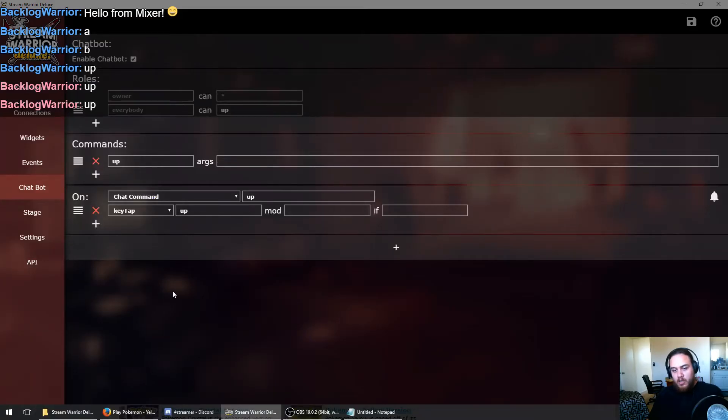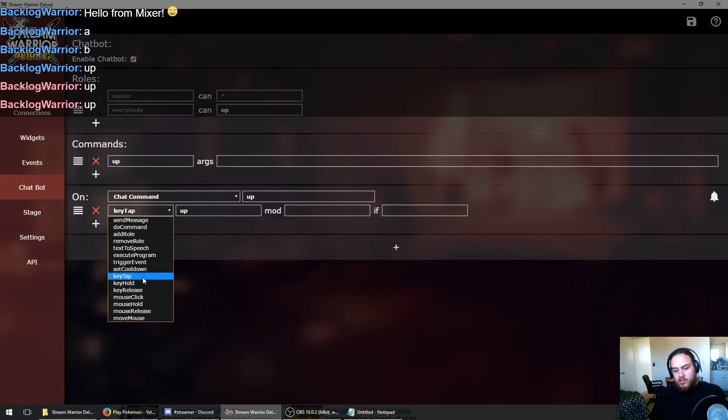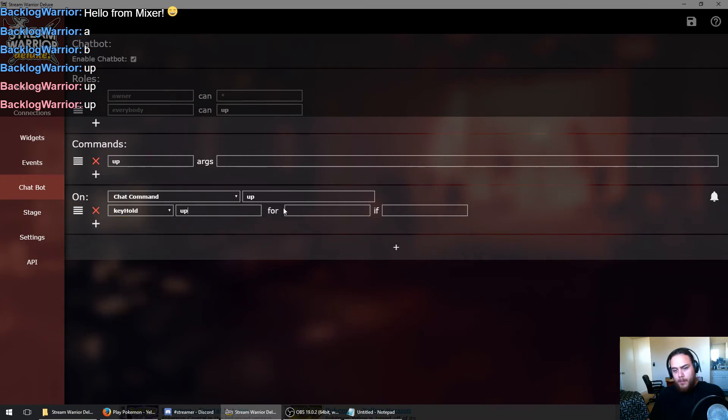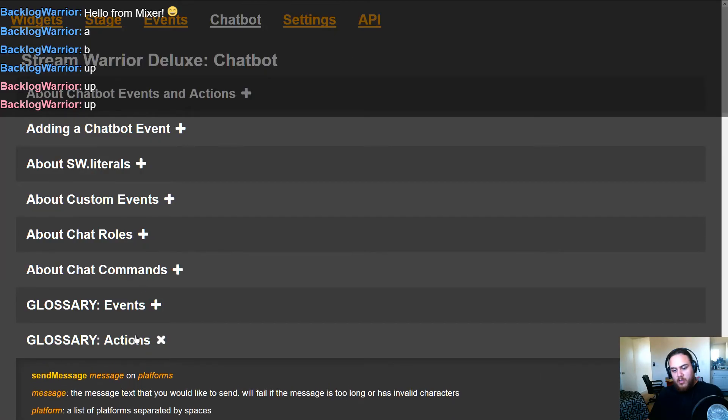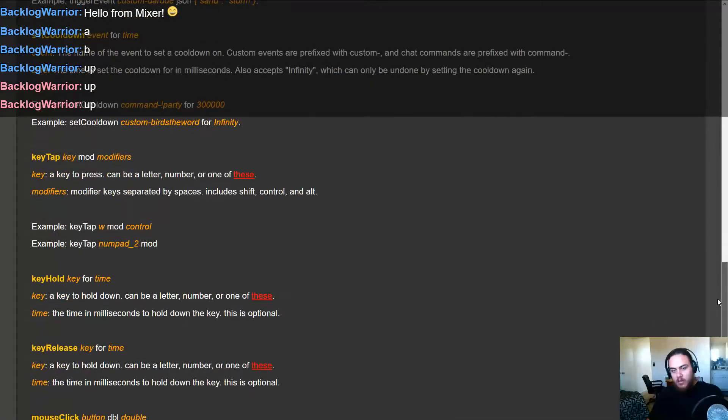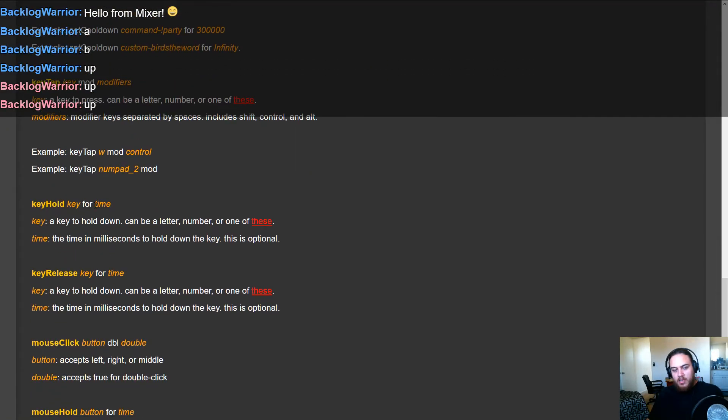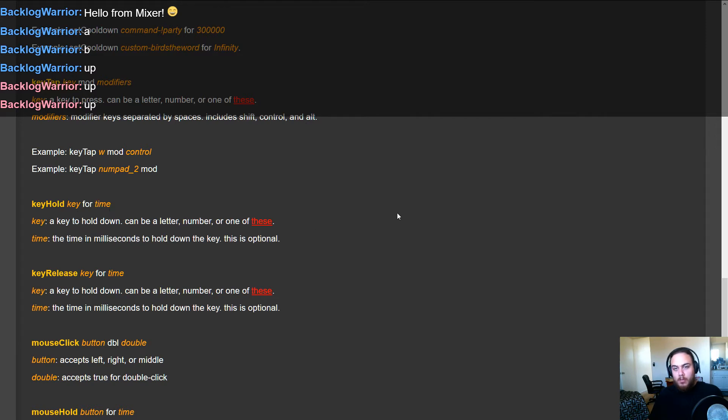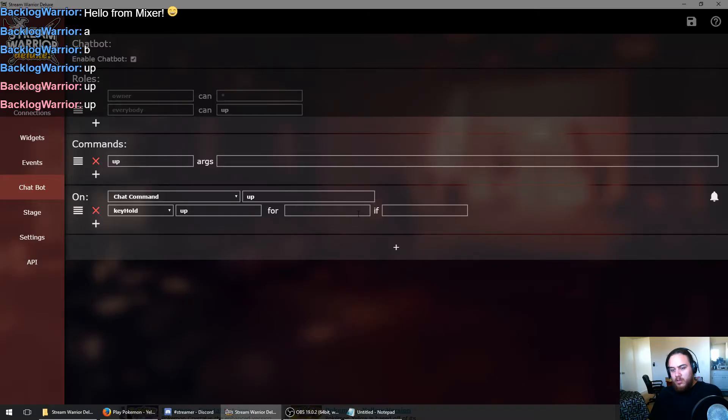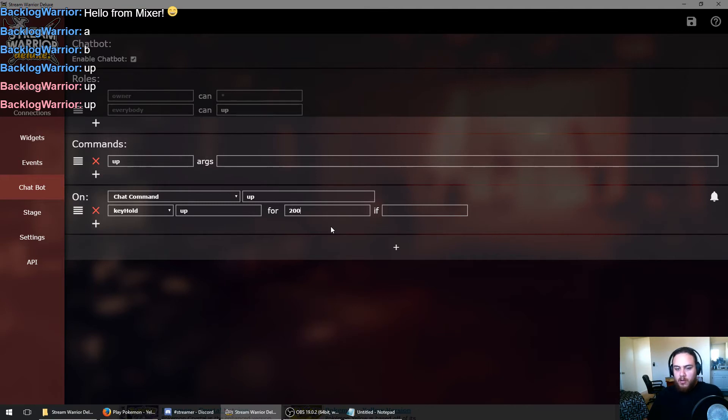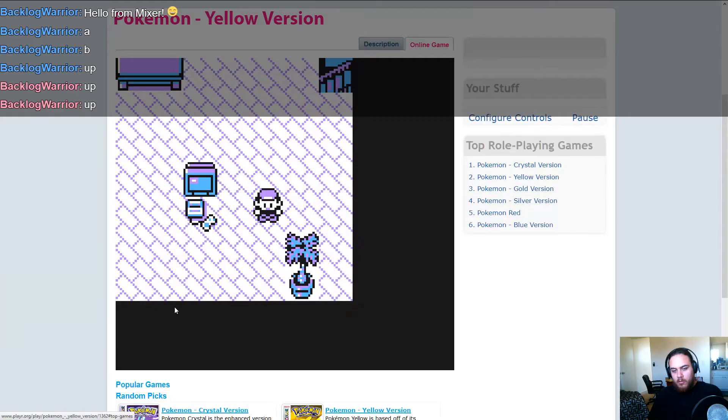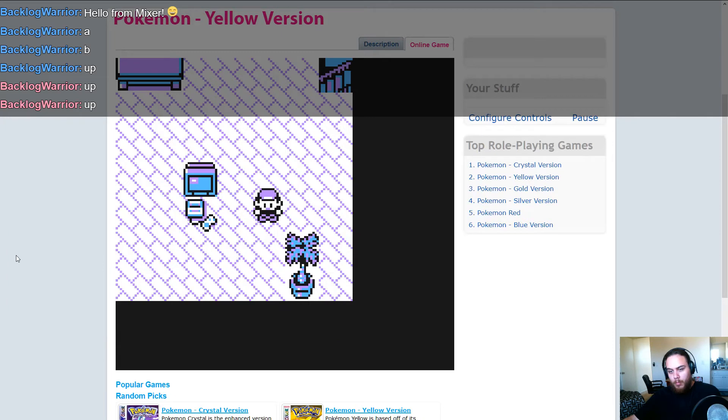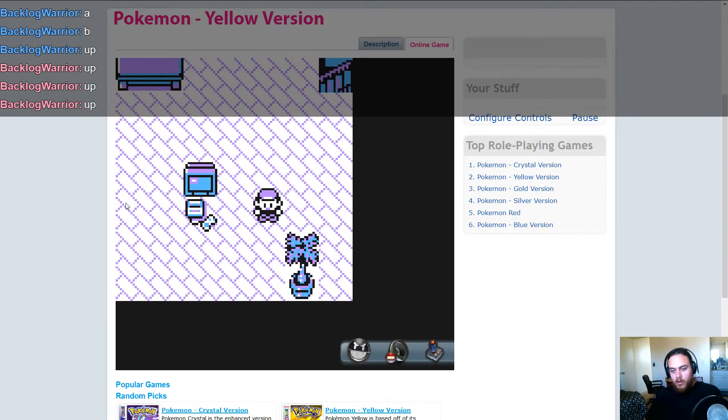We'll go to Stream Warrior Deluxe, and instead of using the key tap event, we're going to tell it to use the key hold event. So that takes another argument, a for argument. If we check the manual for that and check the action glossary, we can see that it takes a time, which is a time in milliseconds to hold down the key, where 1000 would be one second. We know we need it to not be instant, but we don't want it to be too long either. So we're going to try 200 milliseconds. That should be long enough for the emulator to pick it up. We'll save that command and go to the emulator and test that again. And there we go. Apparently 200 milliseconds is the magic number for our emulator to pick up our key presses.